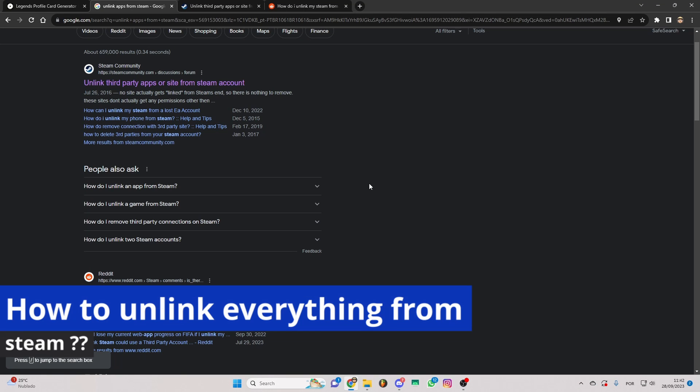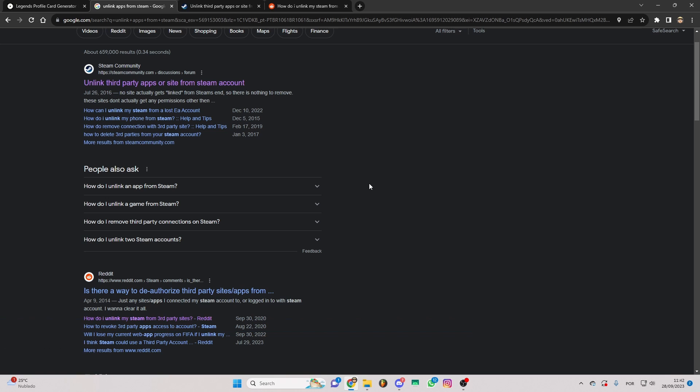In this video I'm gonna solve your doubts about how to unlink everything from Steam and whether or not it is possible to do this.